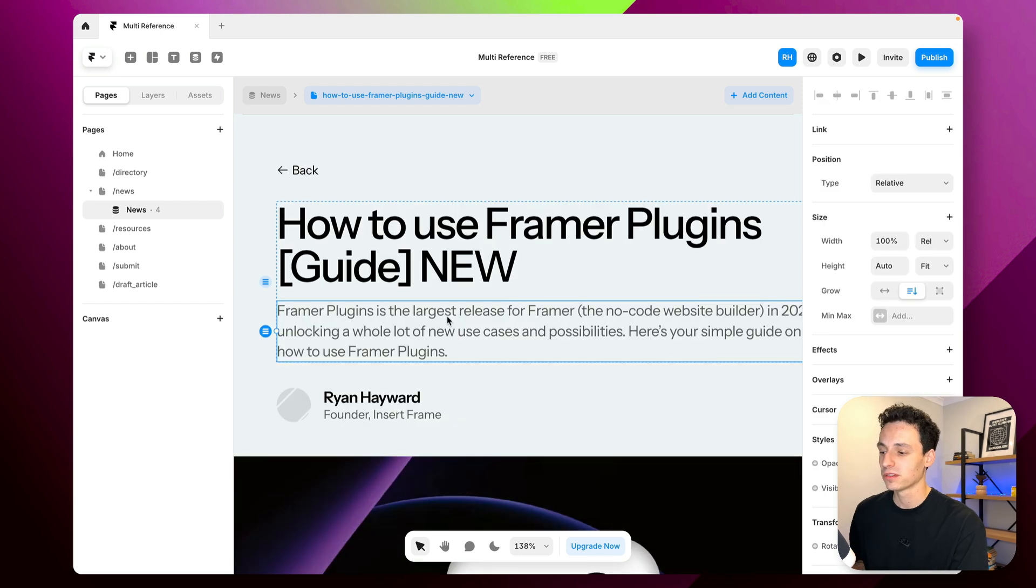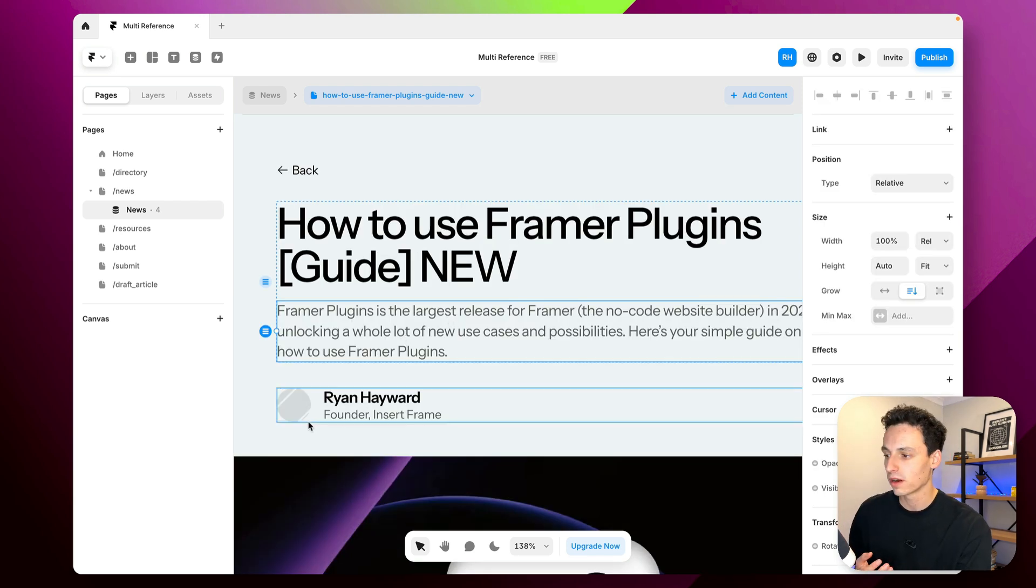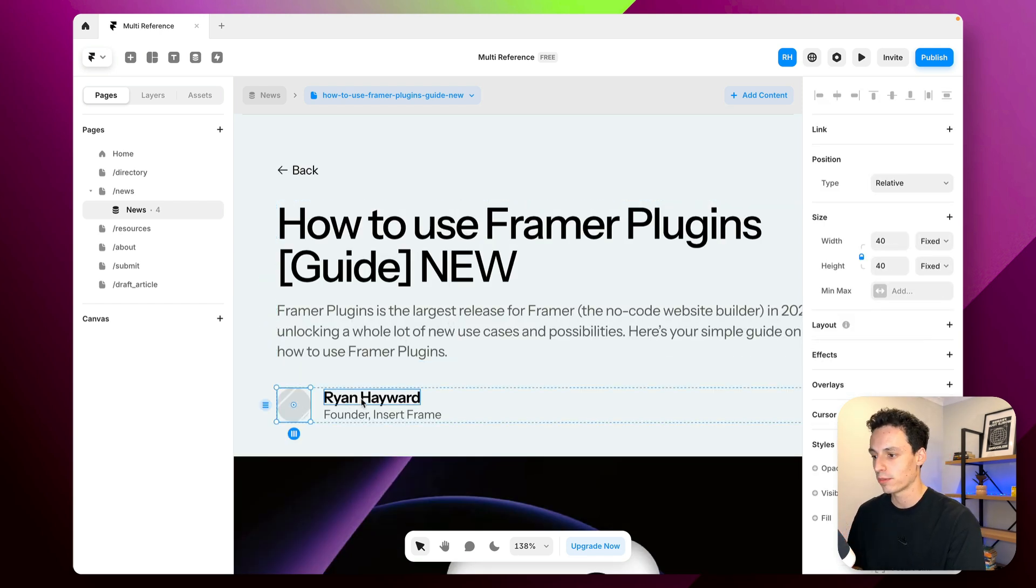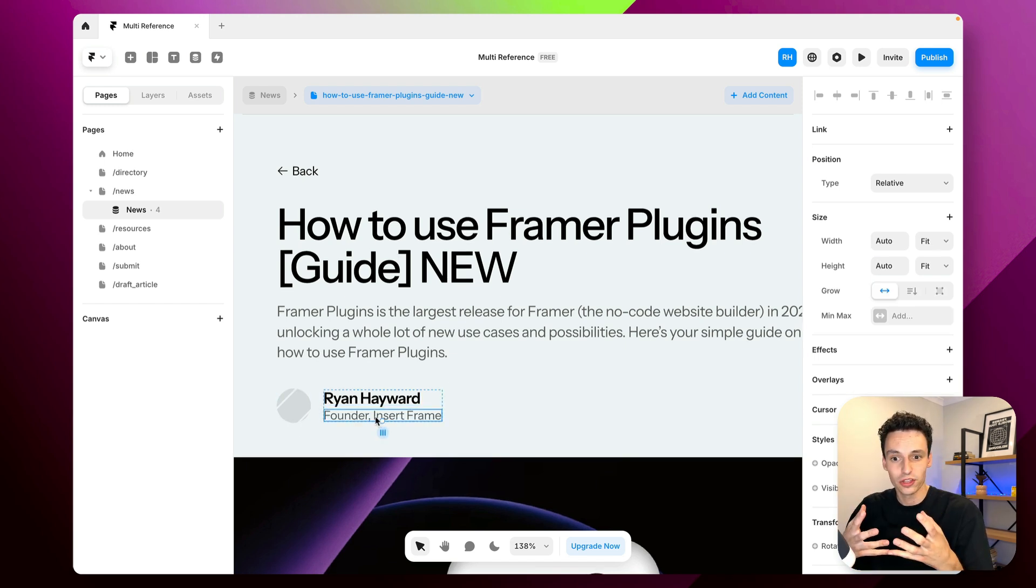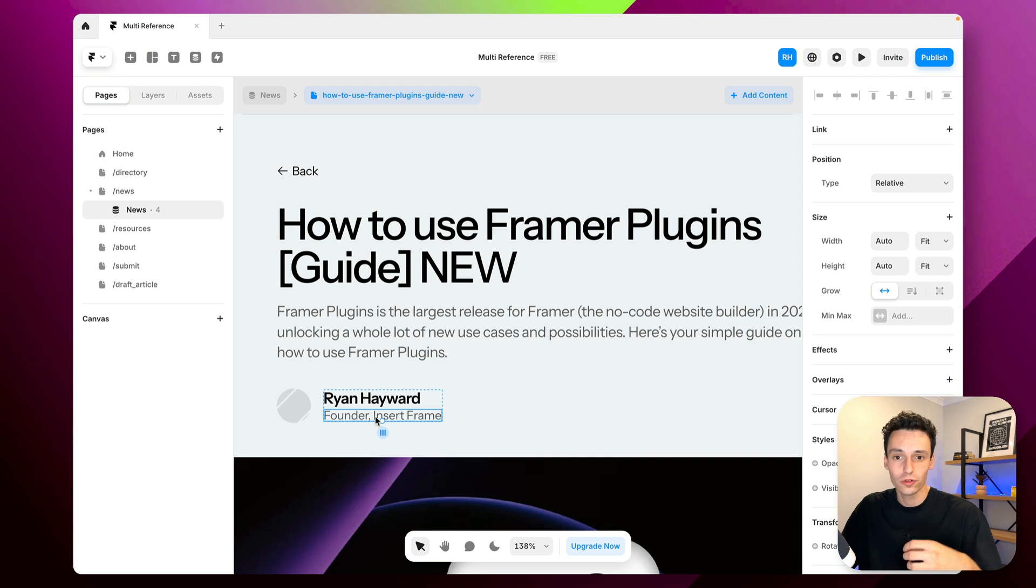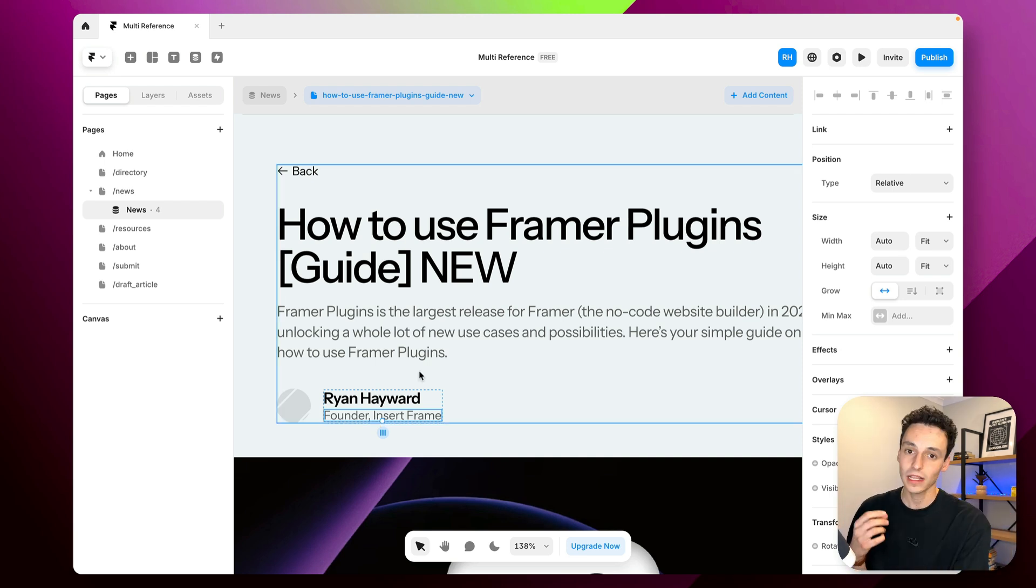A great example of this is wanting to add an author to your blog post and you want to show their profile picture, their name, and their title and you've got a collection of these things that you want to use in not only one article but another article or multiple articles.